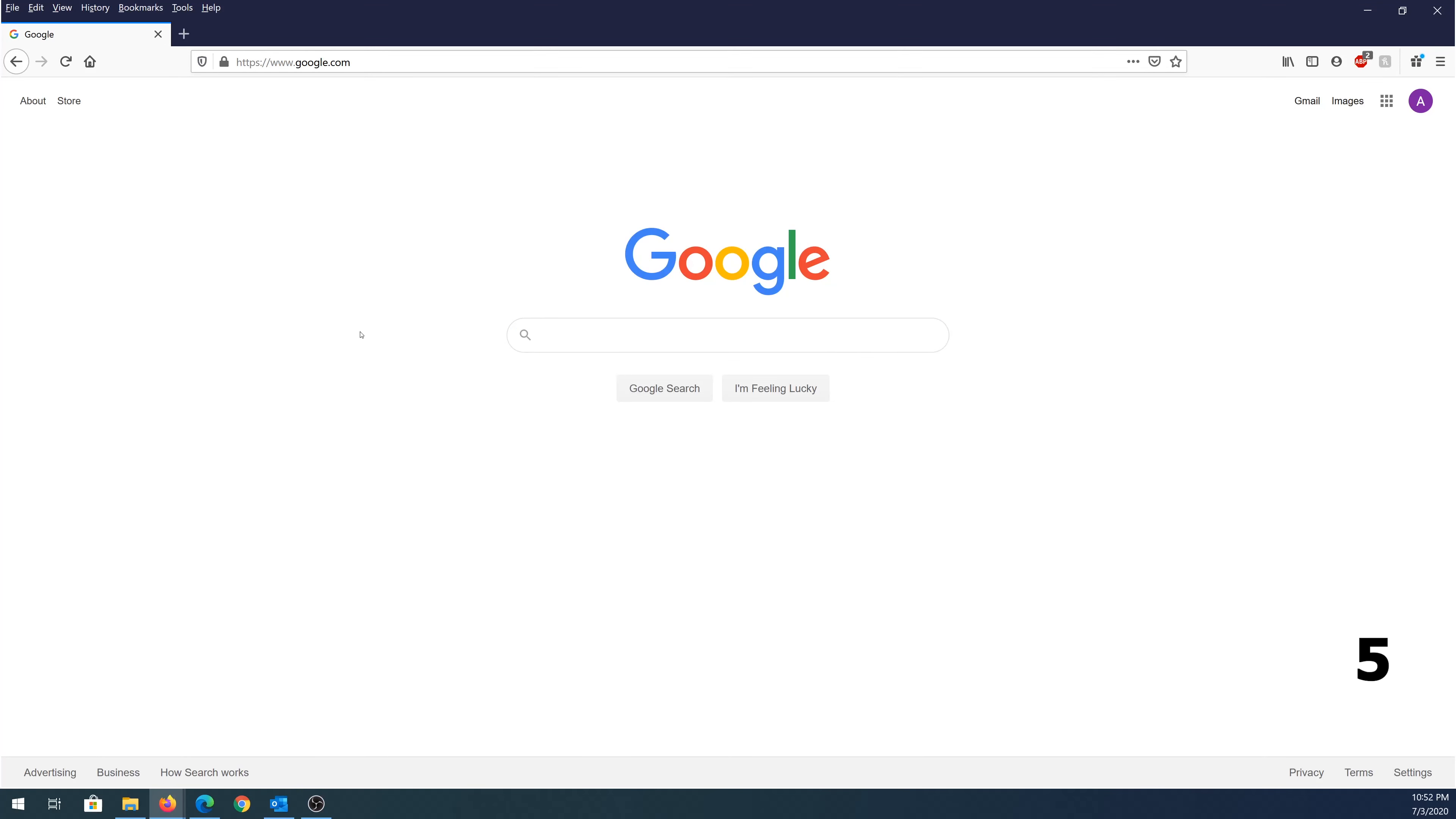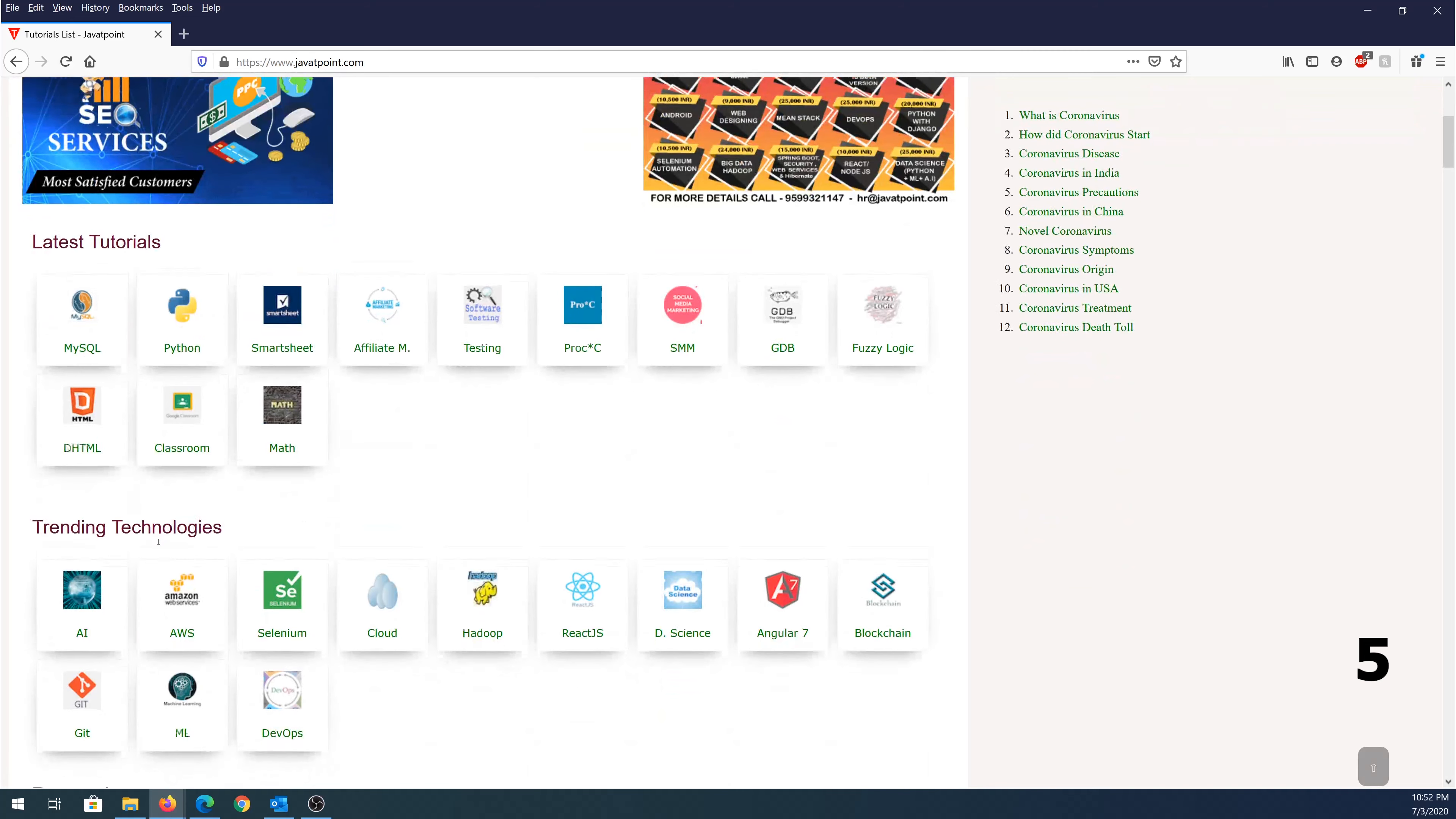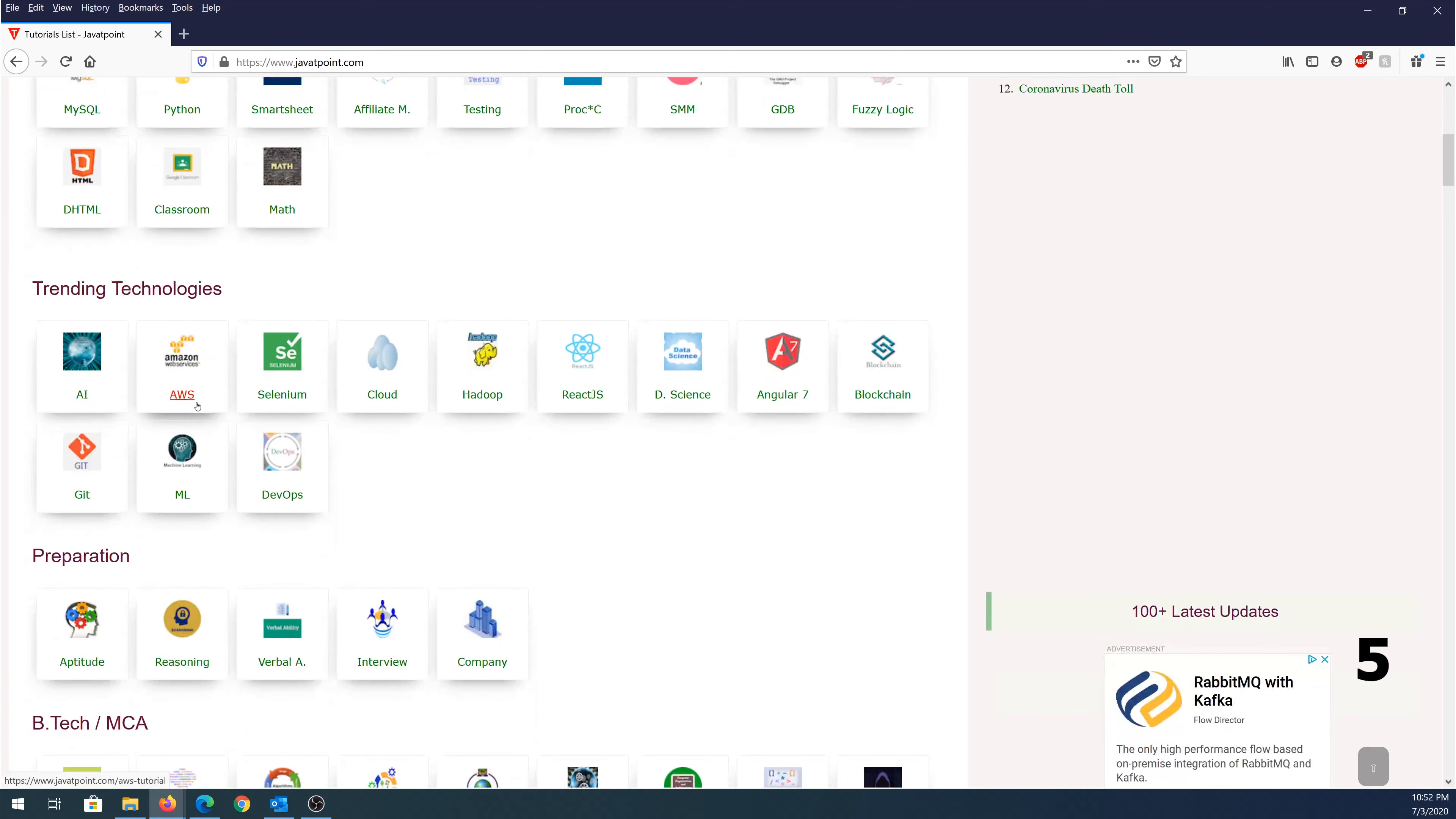Website number five, it's called javatpoint.com. If we go over here, you can see this is the latest tutorial that they offer. This is trending technologies. You can see that they offer so many of them like MySQL, Python, and testing.